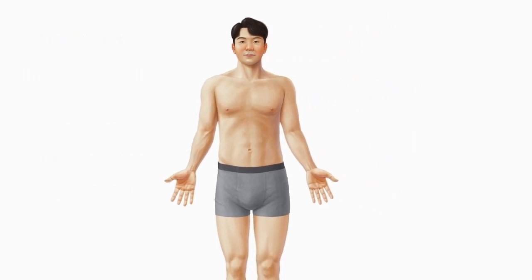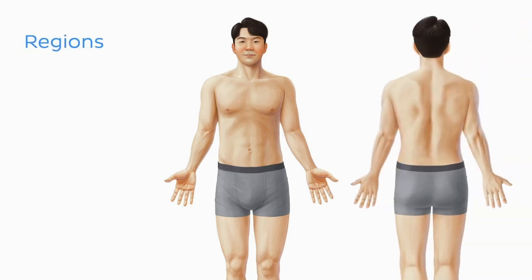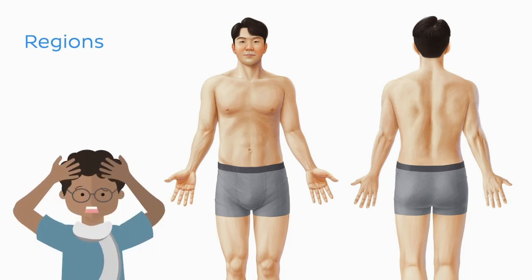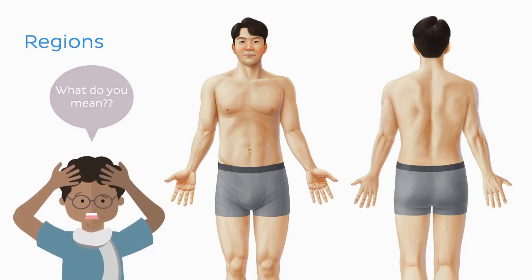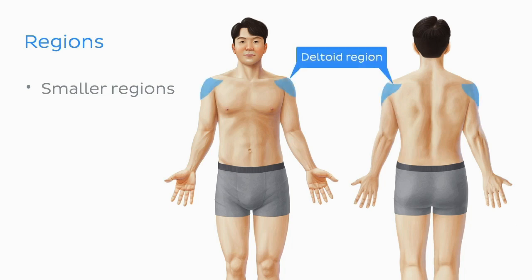Before we dive in, let's take a step back to establish a clear understanding of regional anatomy within the upper limb. What exactly is meant by the term regions in this context? The upper limb is divided into different areas or regions that are assigned based on the positioning or the function of the underlying structures. Smaller regions often correspond to and are named after a specific structure, such as the deltoid region being named after the deltoid muscle.